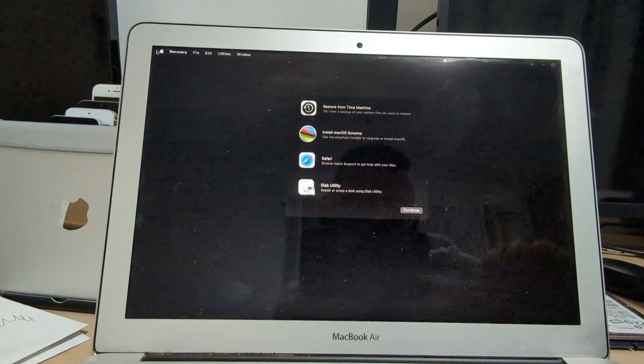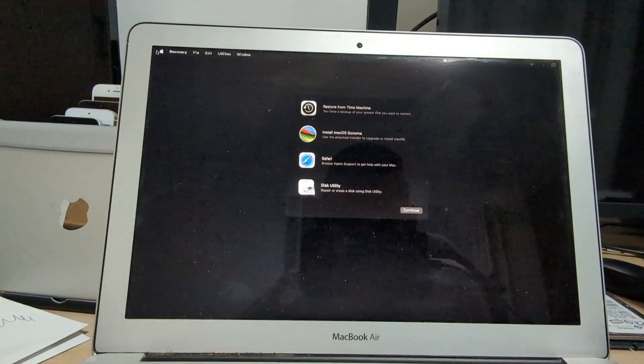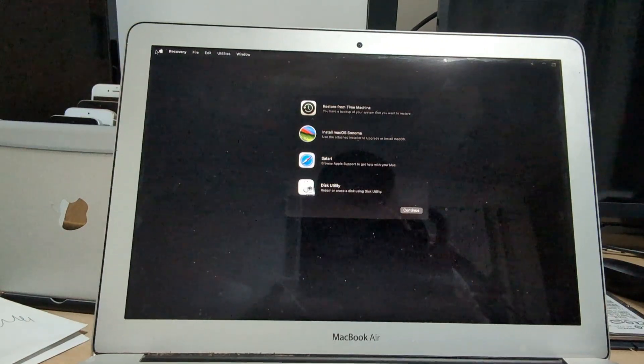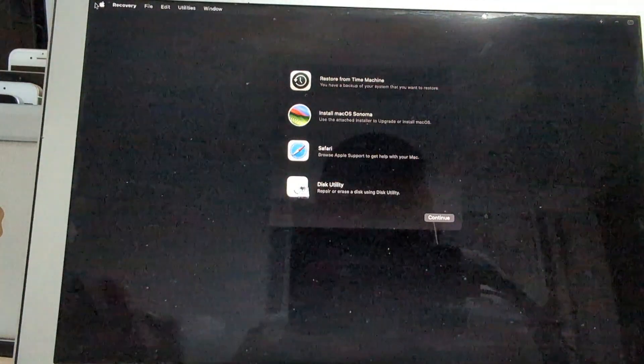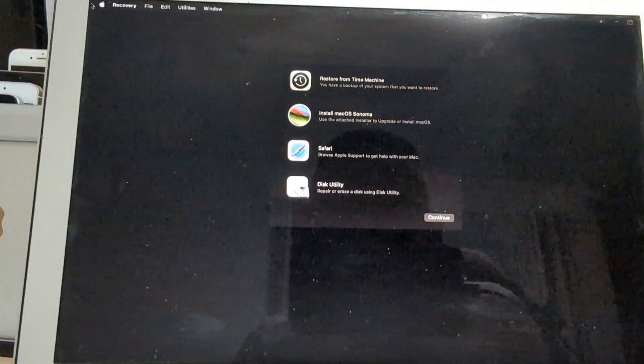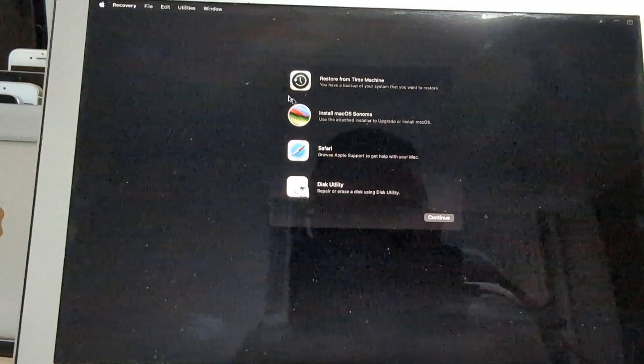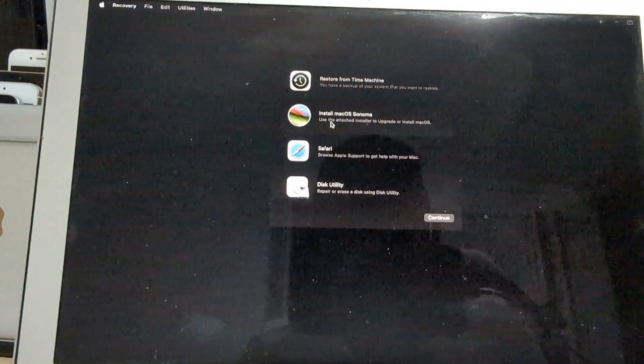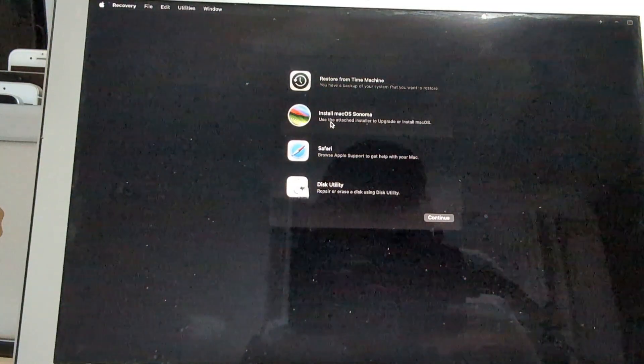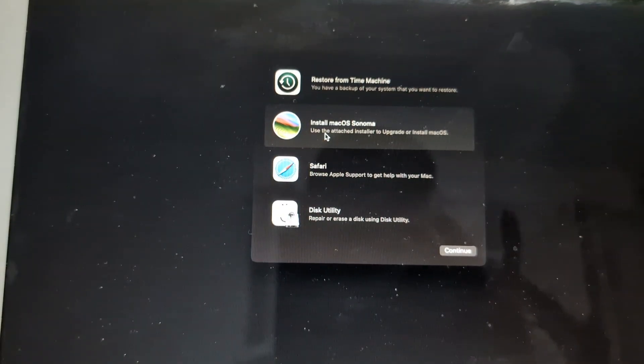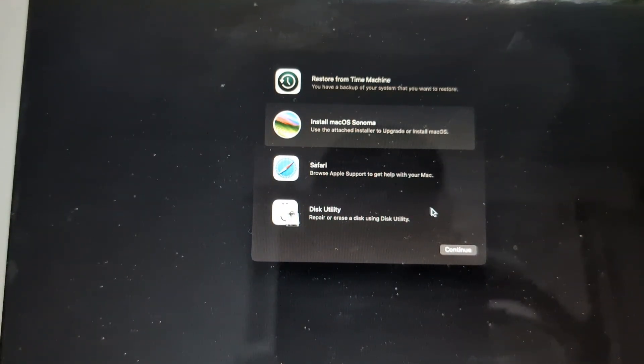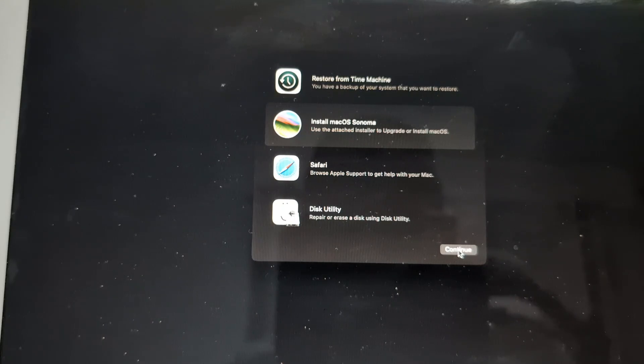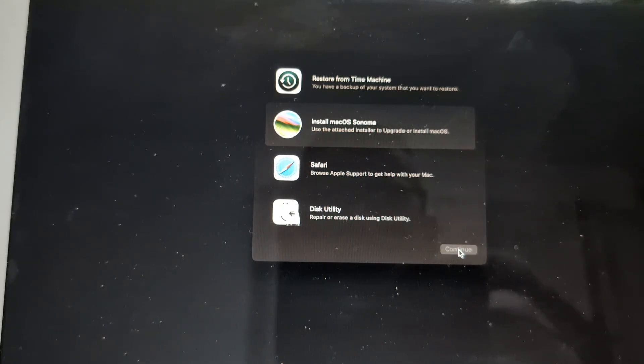And here you've got two options: either do it as an upgrade or do it as a fresh install. In my case, I tried the upgrade option, so I clicked install macOS Sonoma and press continue.